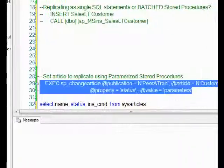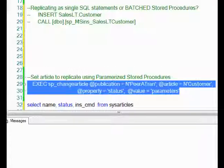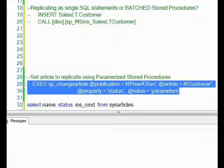The command is called sp_changearticle. I need to pass in the publication name and the article that has the value of zero for the status. And for the property, @property = 'status', and @value = 'parameters'.